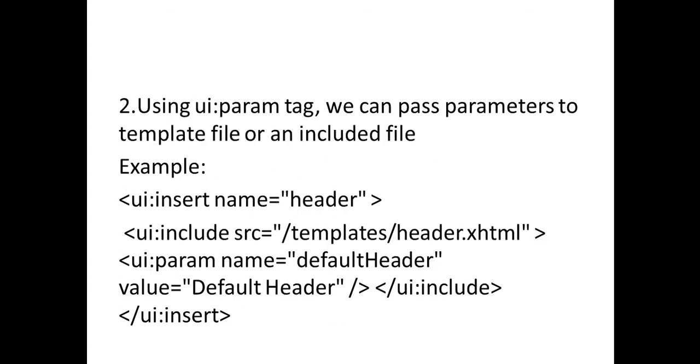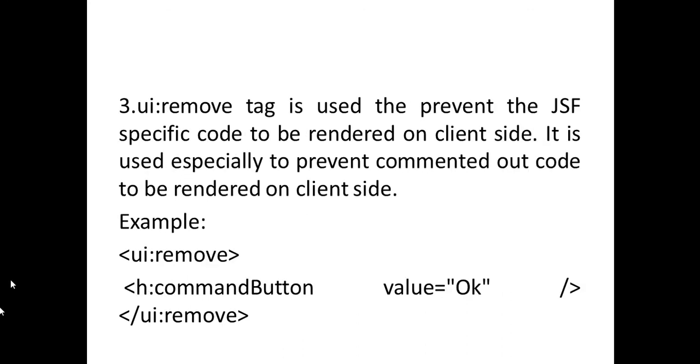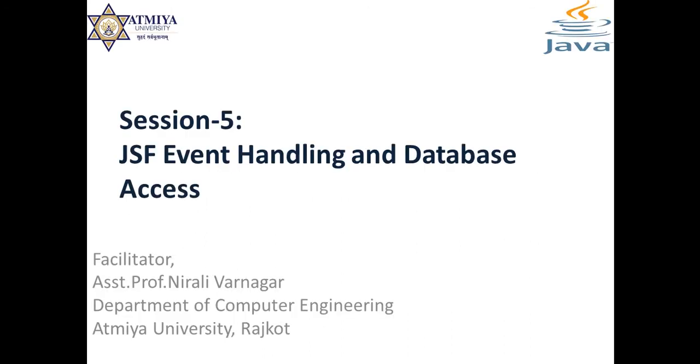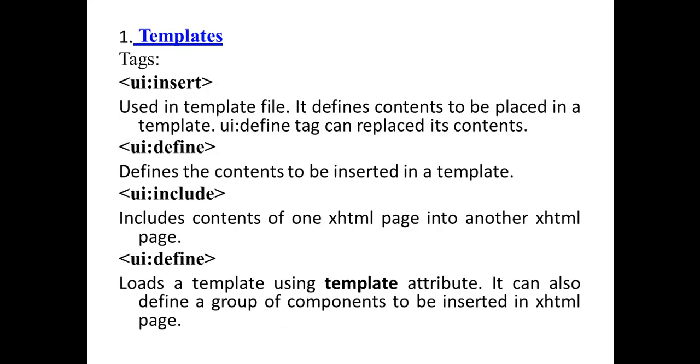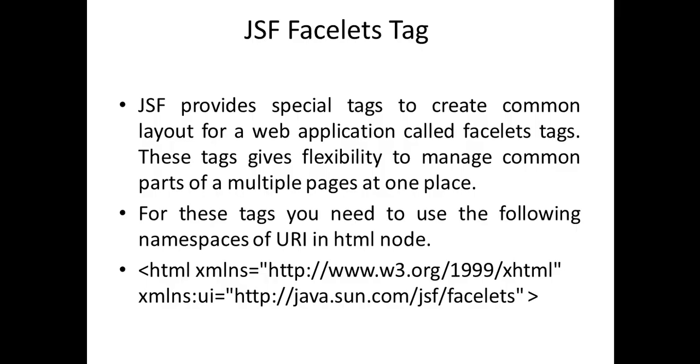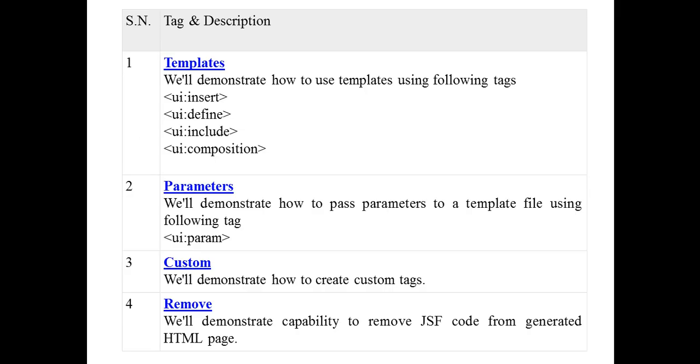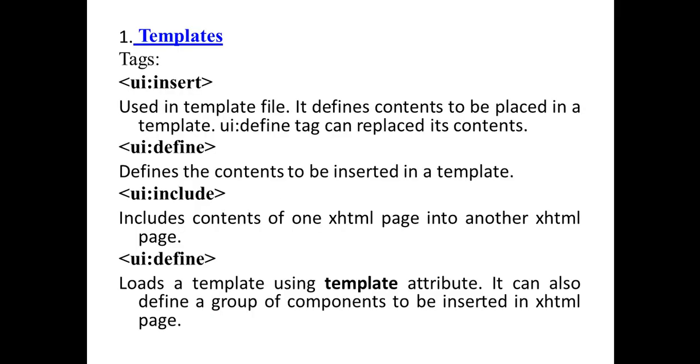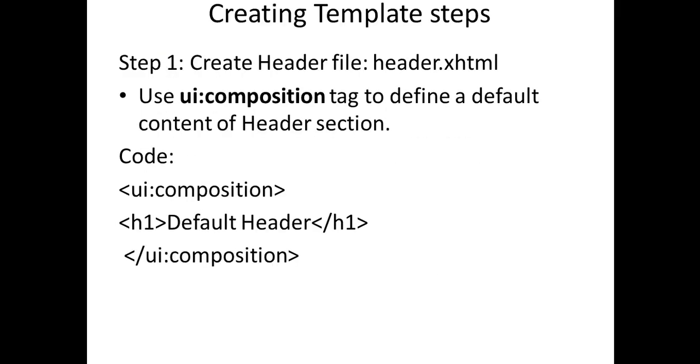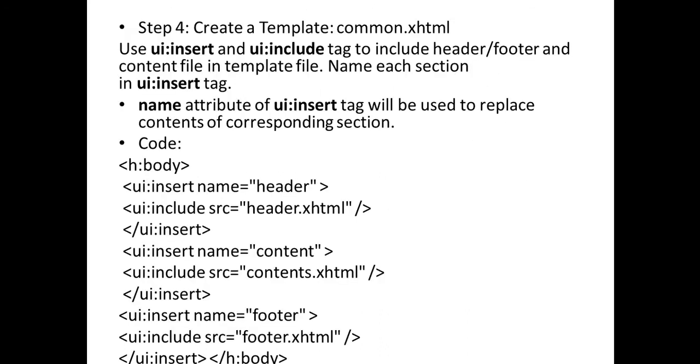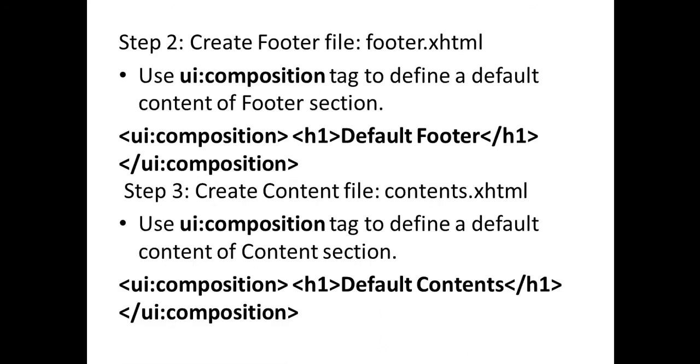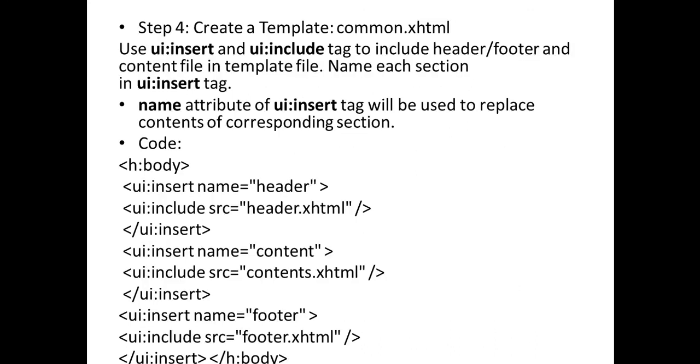You can use ui:param tag to include parameters. You can also use ui:remove tag to remove any component available in a page. That's an example of JSF tags. That kind of question will be there - write a program that demonstrates JSF Facelets tags. You have to create three different files: header.xhtml, footer.xhtml, and main content, then include these three files in a common xhtml file. So in this manner you can work with JSF Facelets. Thank you.